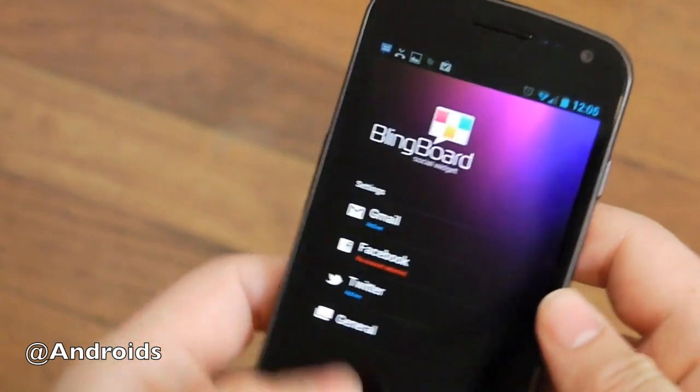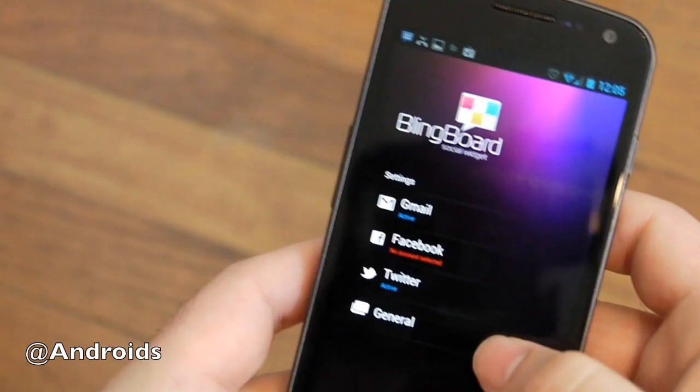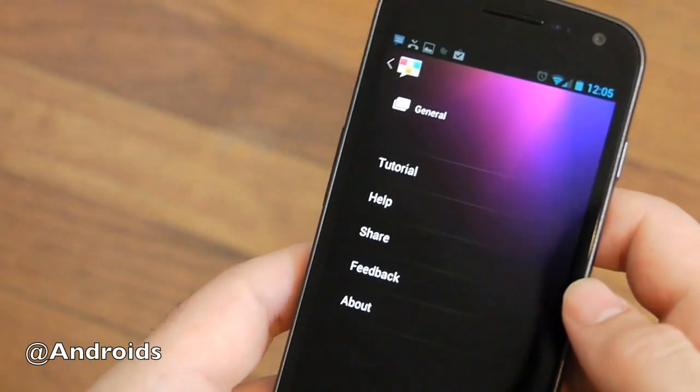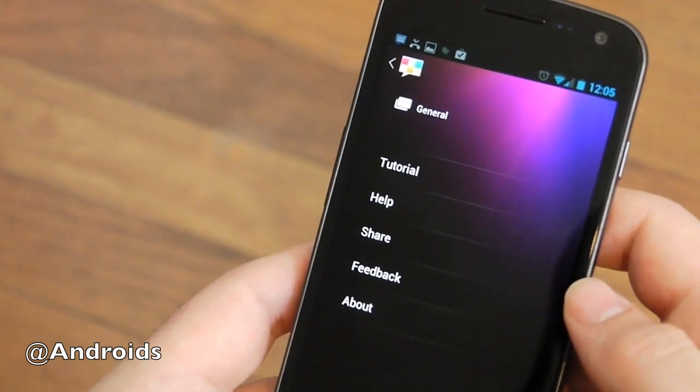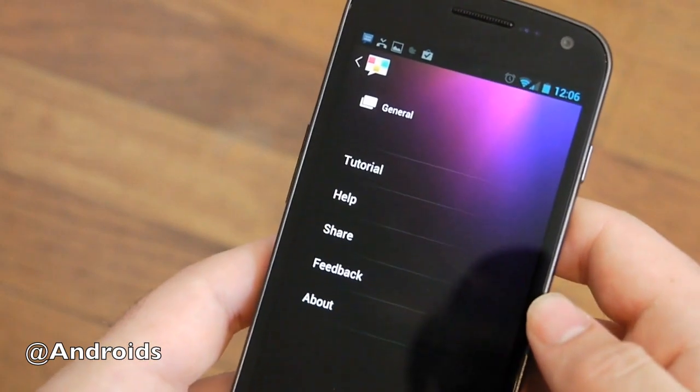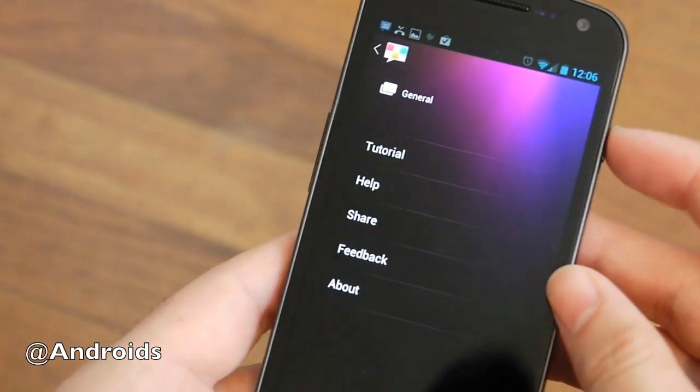But it's pretty decent. It was just released, it looks pretty new, and so far I'm liking it. So there it is, BlingBoard Widget for Android. Go check it out. Thanks for watching, guys.